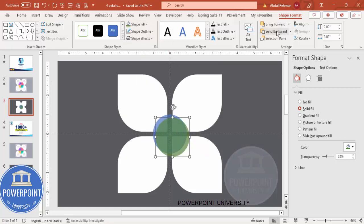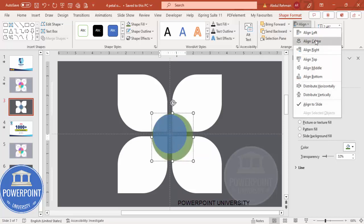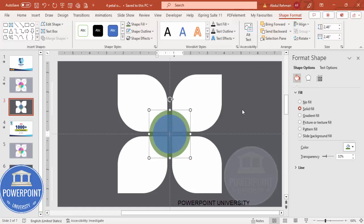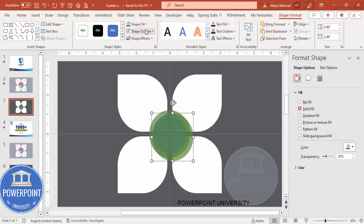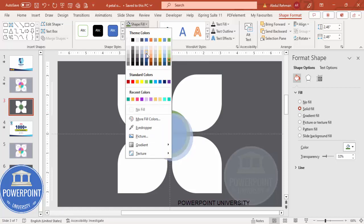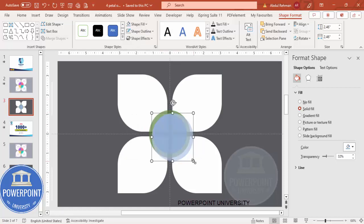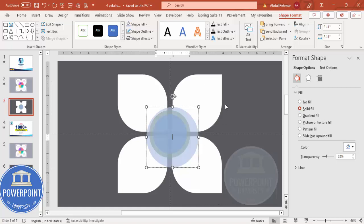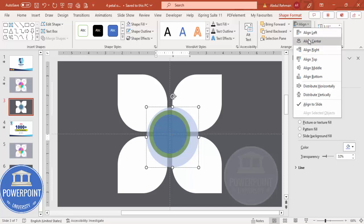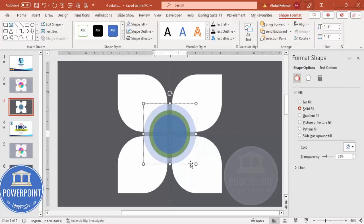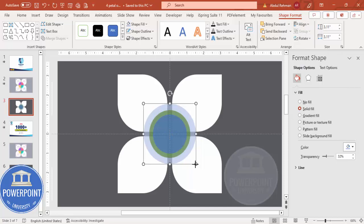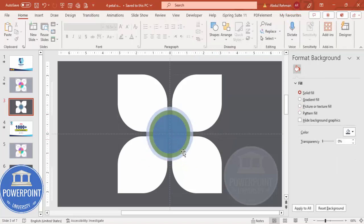Press Ctrl+D to add another oval, give it a different color, send it back, hold Ctrl+Shift and increase the size a little, then align center and align middle. Press Ctrl+D again, give another different color, increase the size, send it back, align center and align middle. Adjust the size so all three ovals are properly scaled.